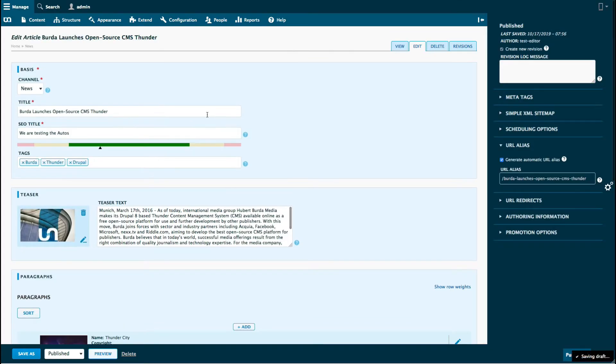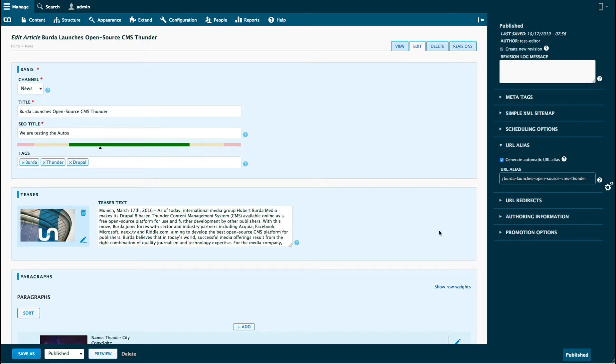As you can see, the automated saving feature retrieved the latest progress that would have otherwise been lost.